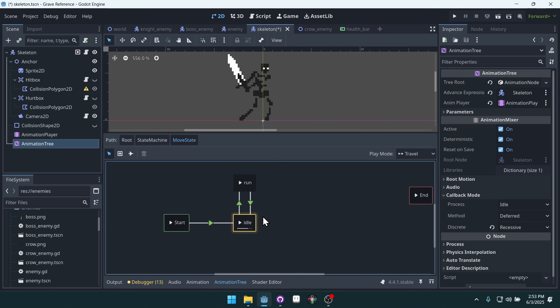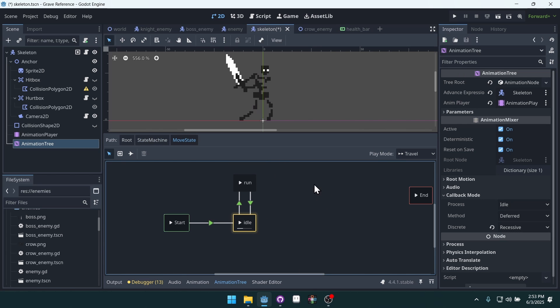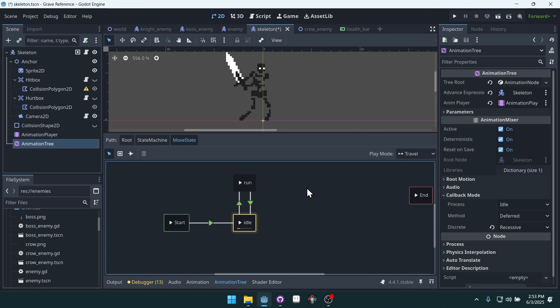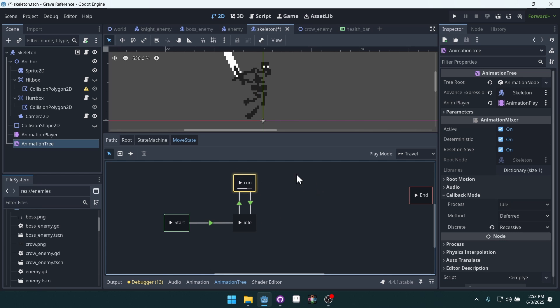If I come into the move state, it's actually made up of two states, an idle state and a run state. You can see if I switch between these two, we can initiate them this way in the preview window.